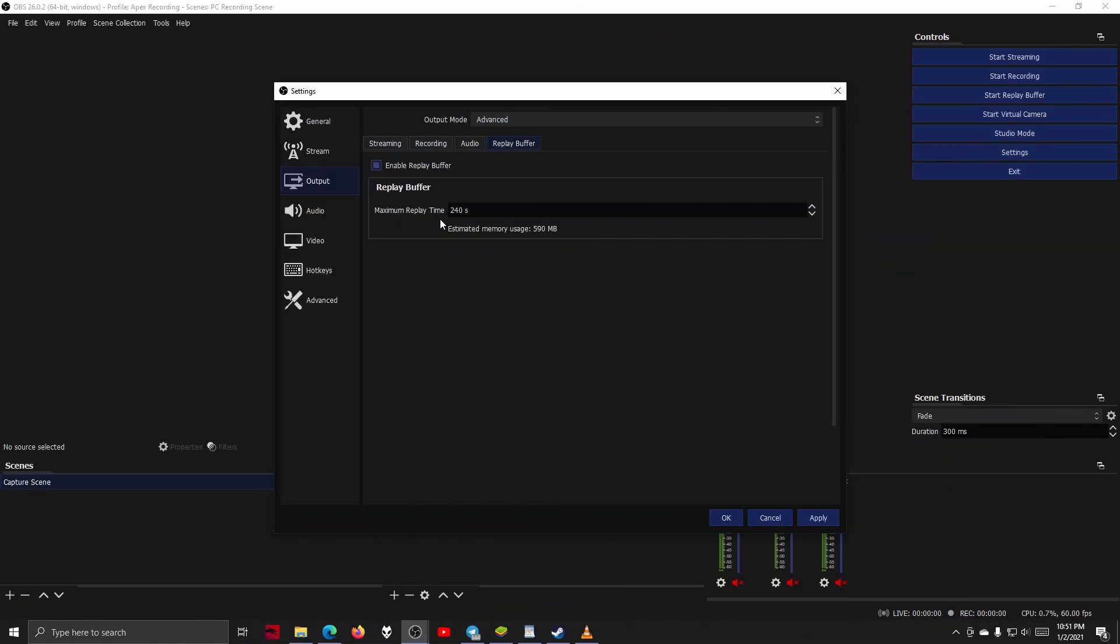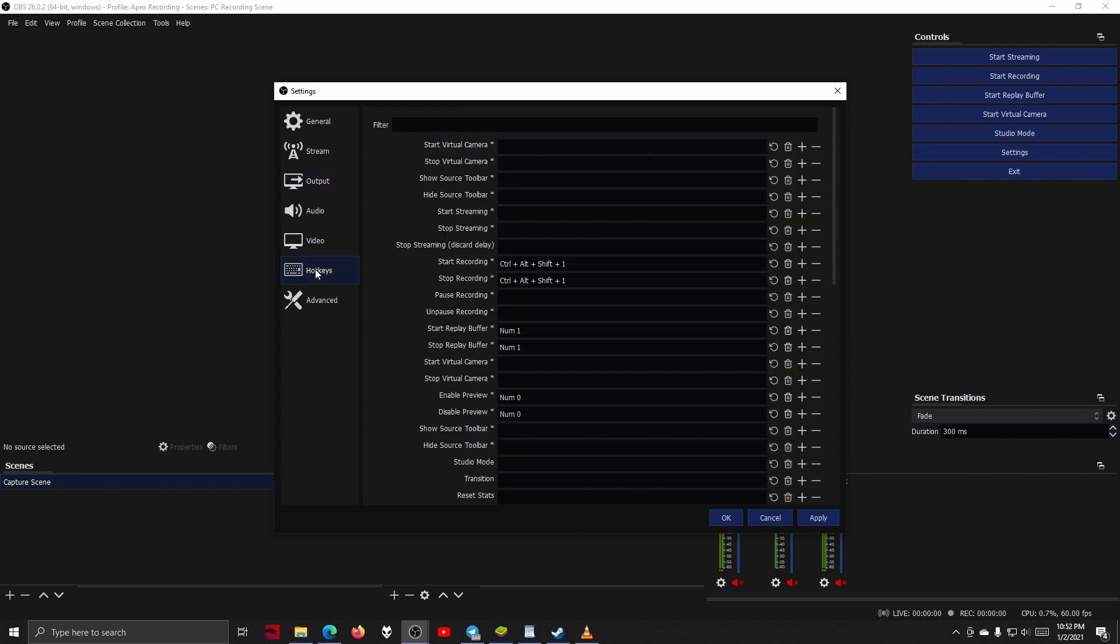Okay, now the next step is really important. It is what will tie everything together and make this really convenient later down the line, and that is to set up the hotkeys for the replay buffer.